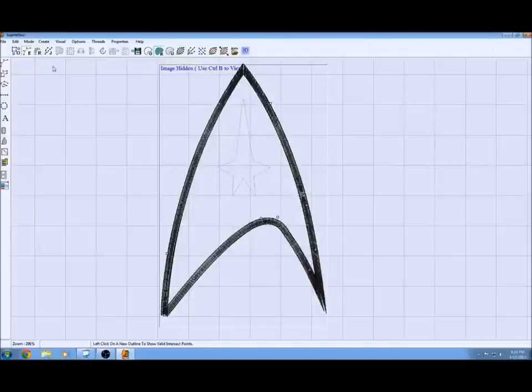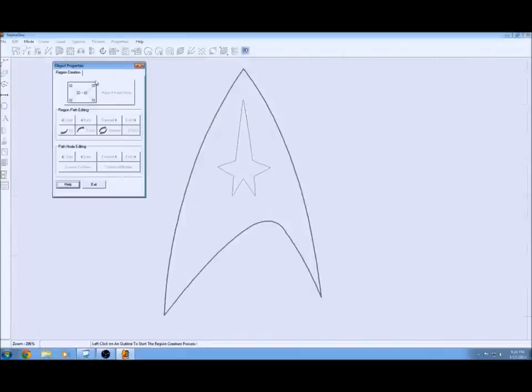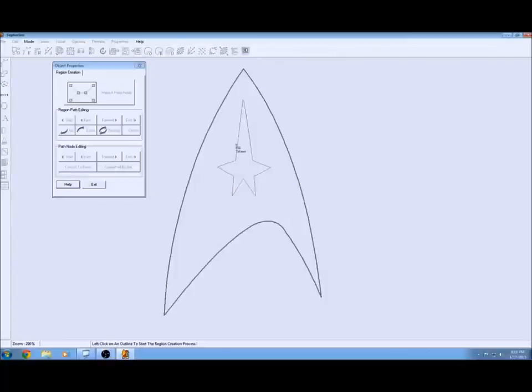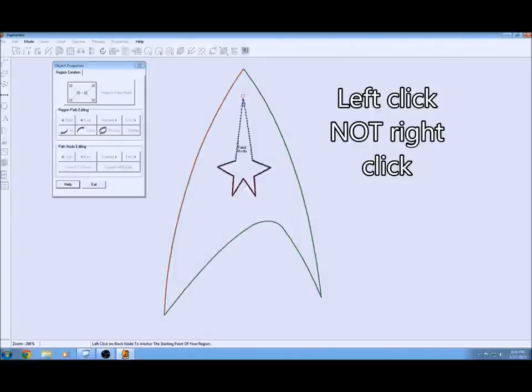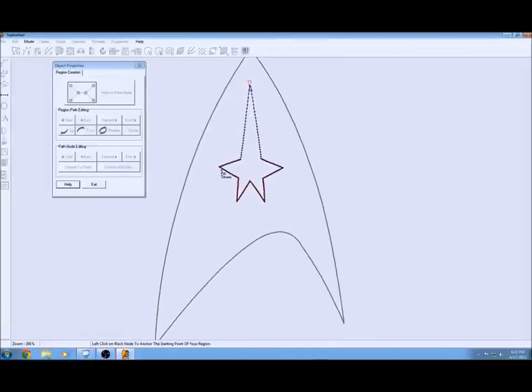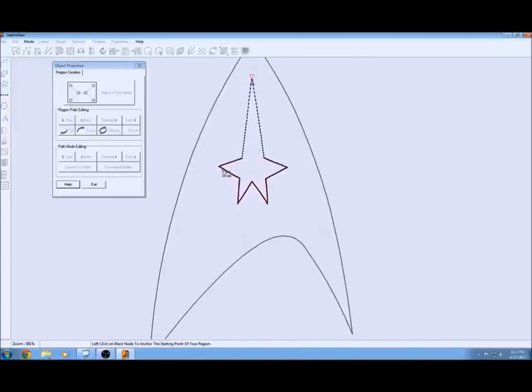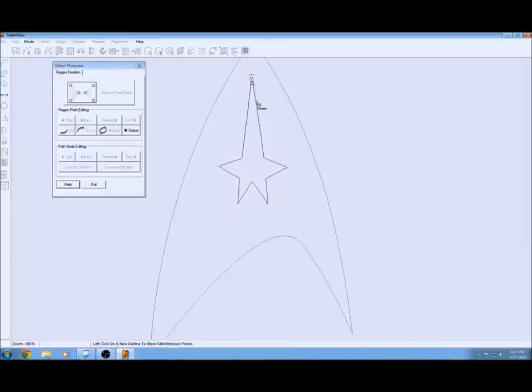With the star we're going to do the same thing as the outline. We're going to go to the region editor and right click on it. Because it's small, the nodes are pretty close together. You can choose any node and then it'll go solid. Then you can choose any point and it'll basically close it.